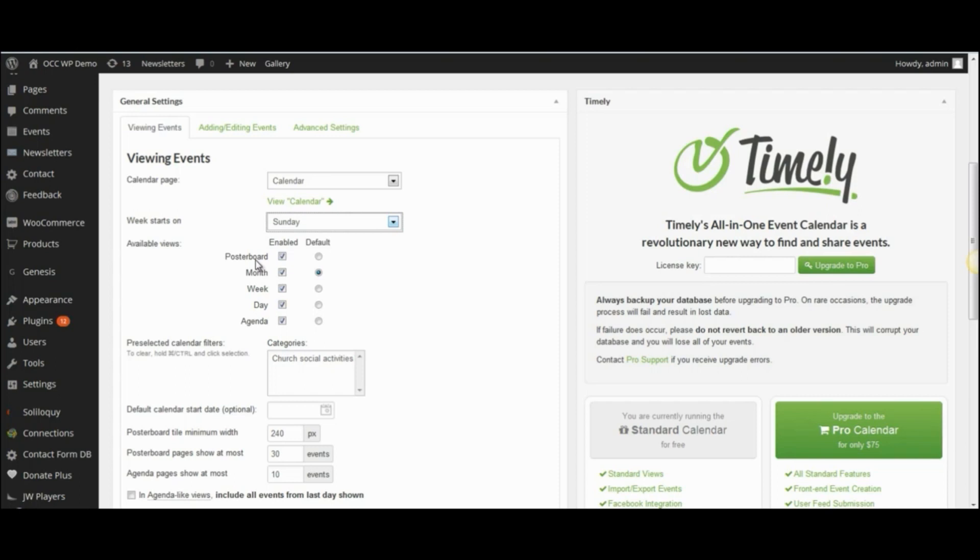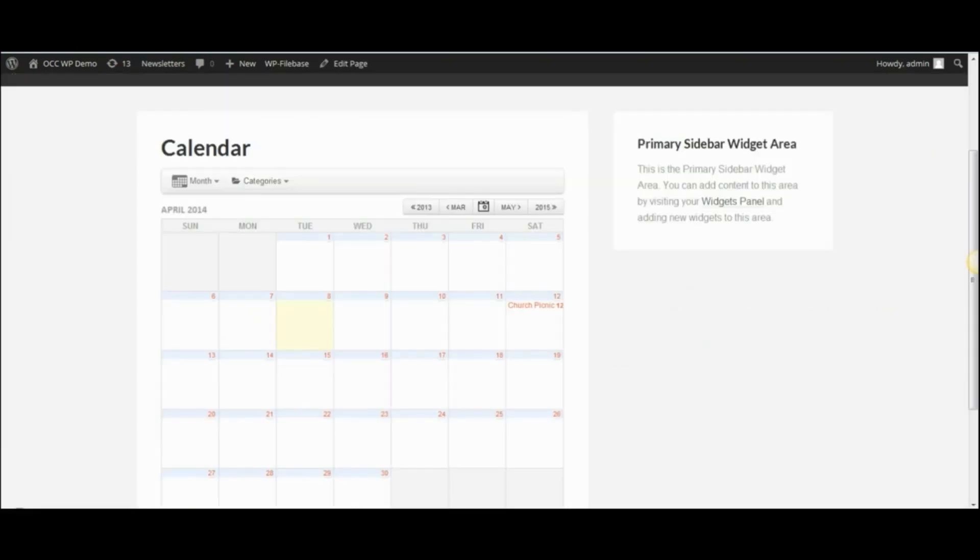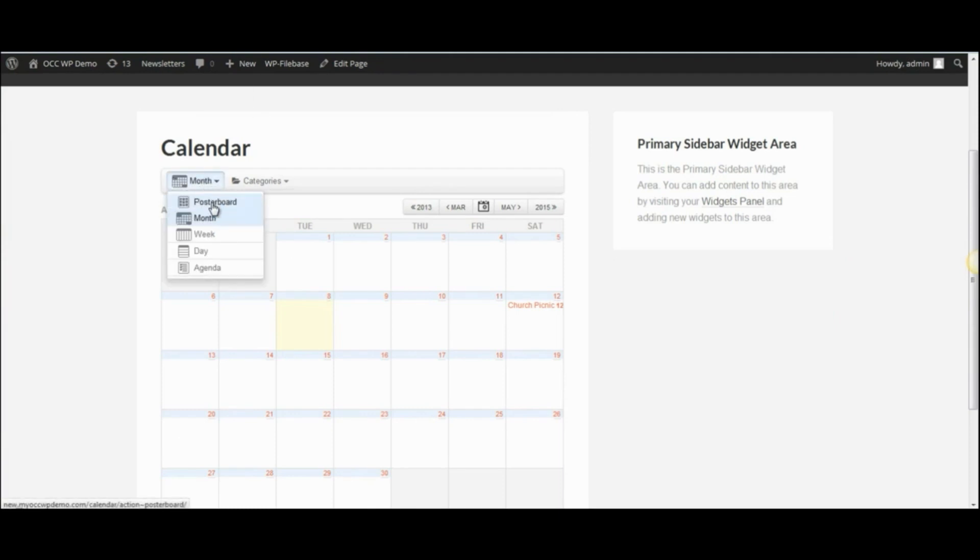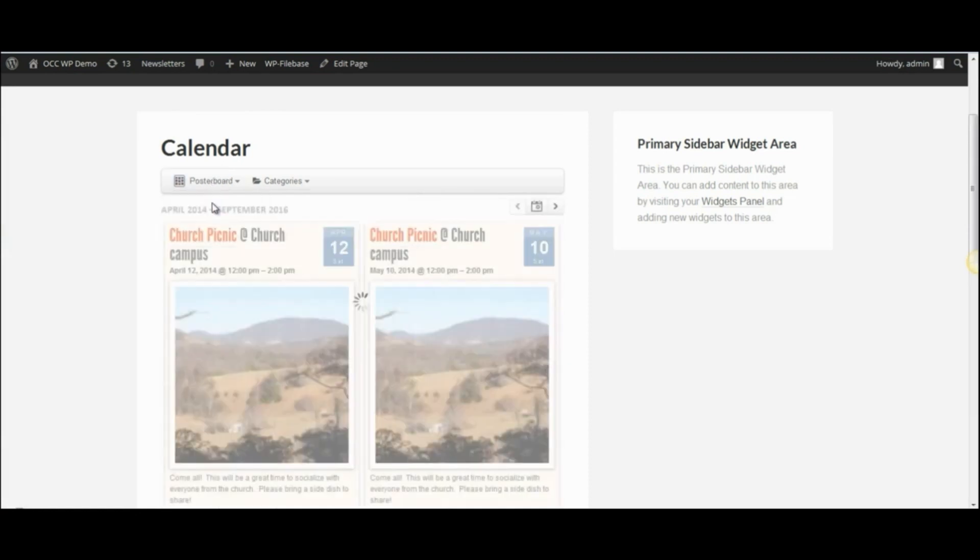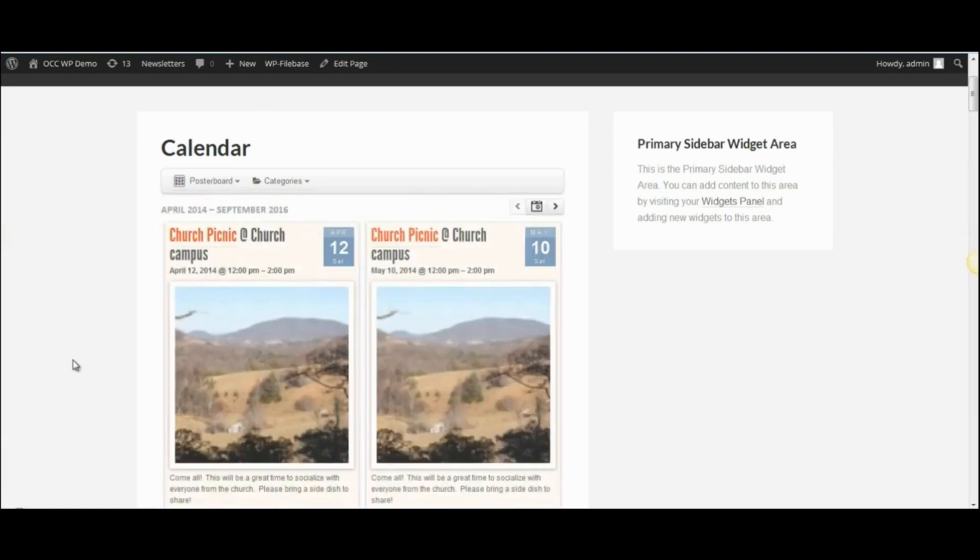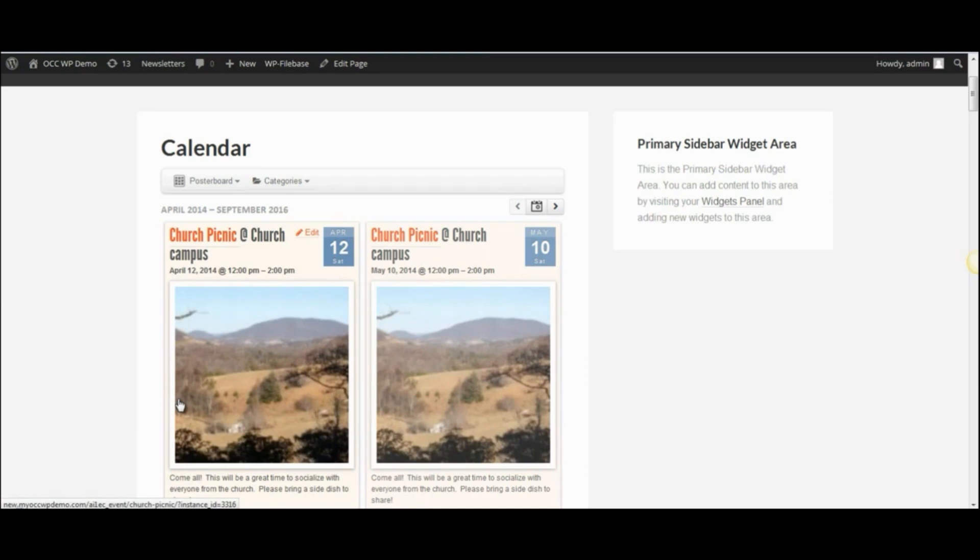But you may not know what poster board or agenda views are. So, I'm going to show you that a poster board view shows in a kind of poster board appearance what the next upcoming events are.